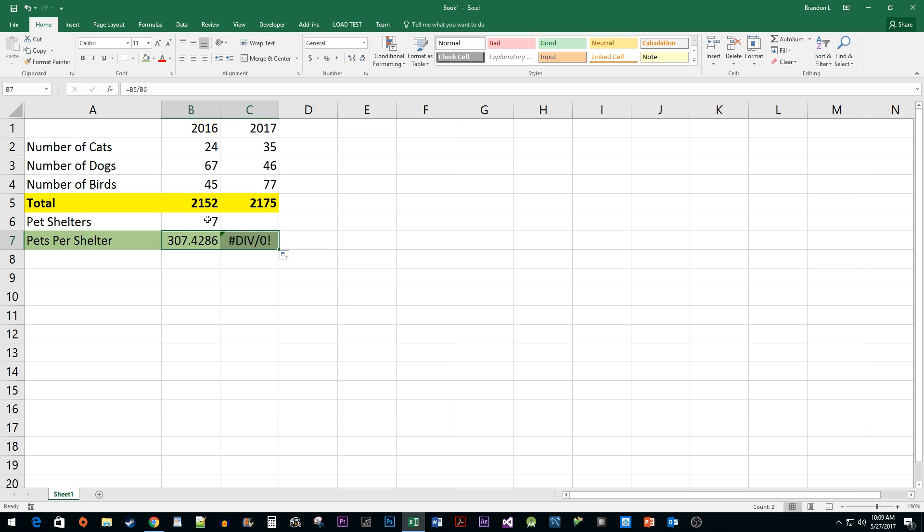To fix this issue, we need to tell Excel to always use the same cell by using absolute references. I'm going to undo this. Now, double-click on the cell with your formula.